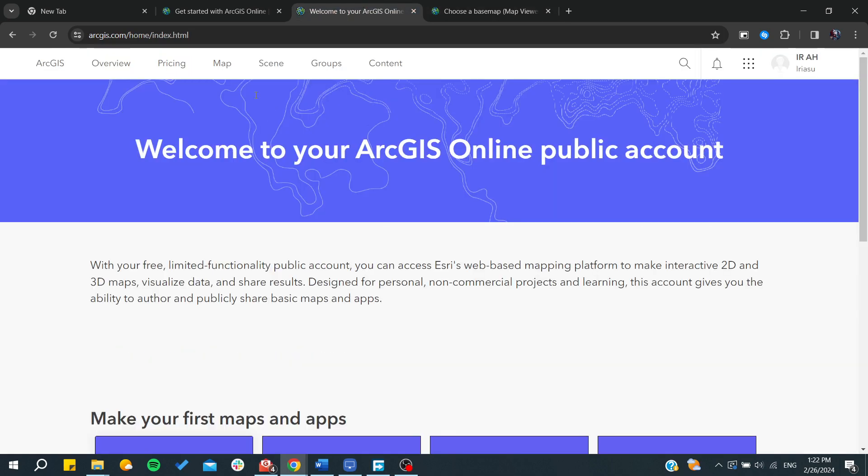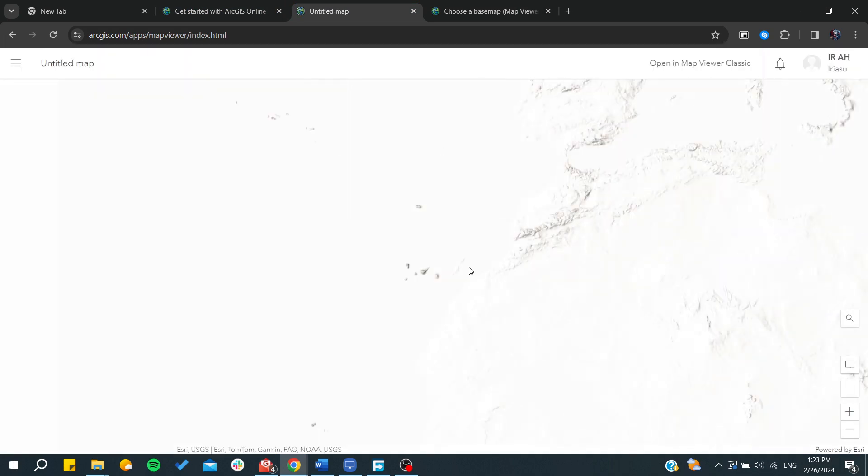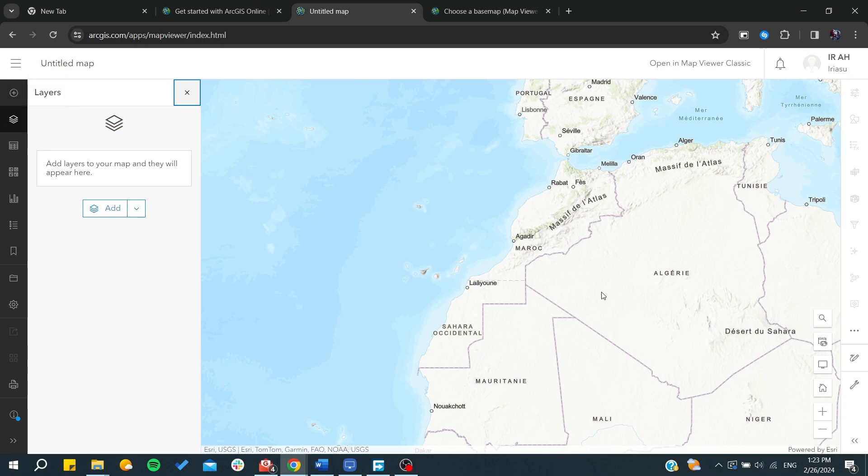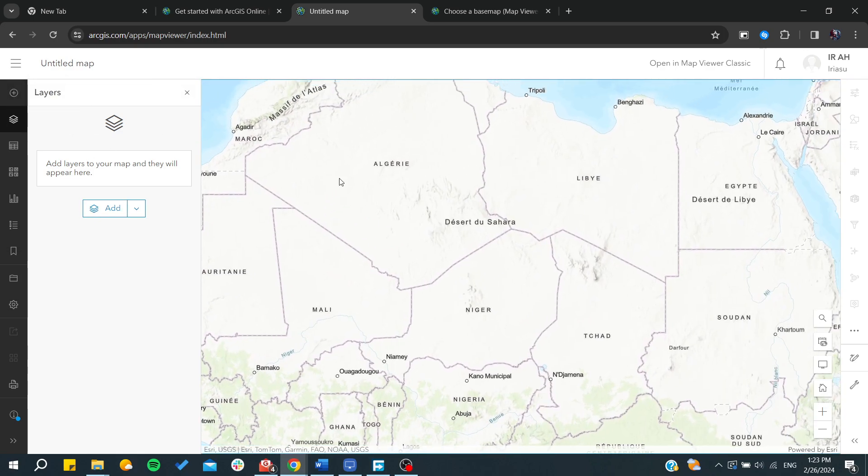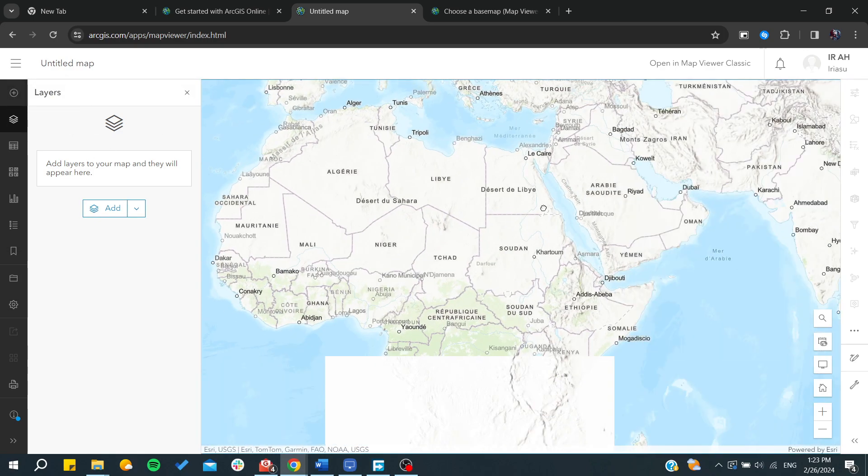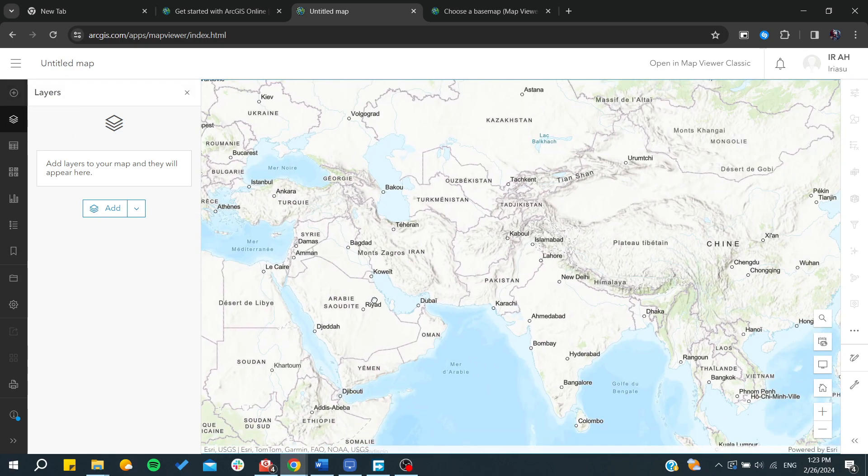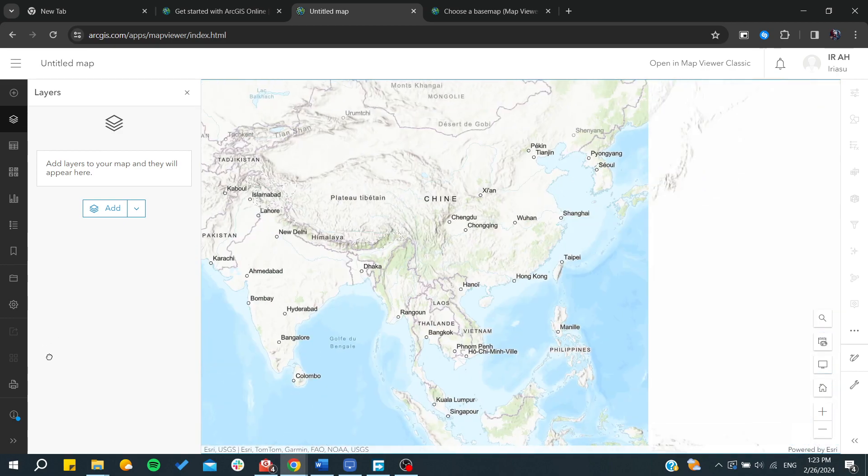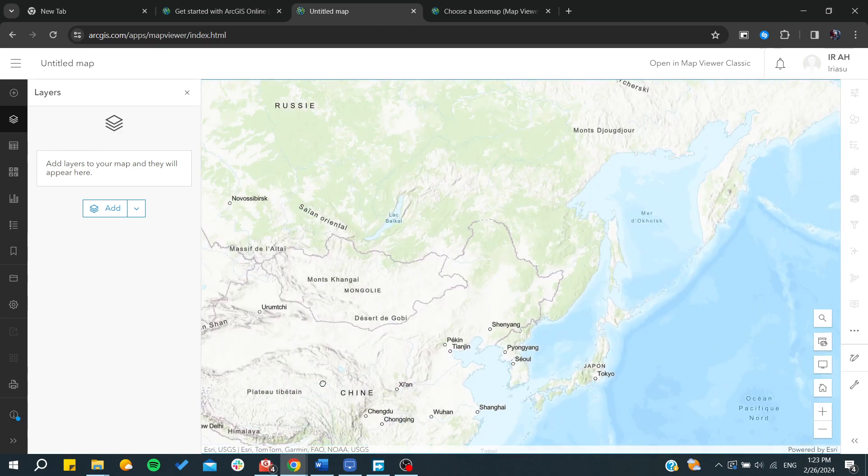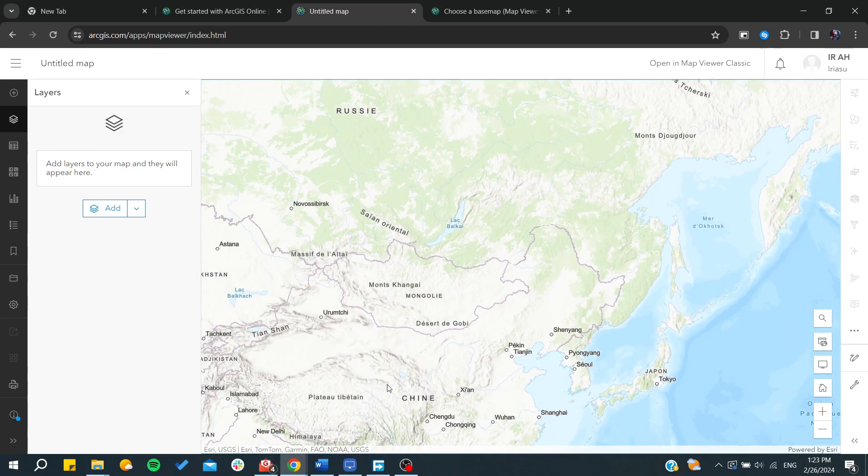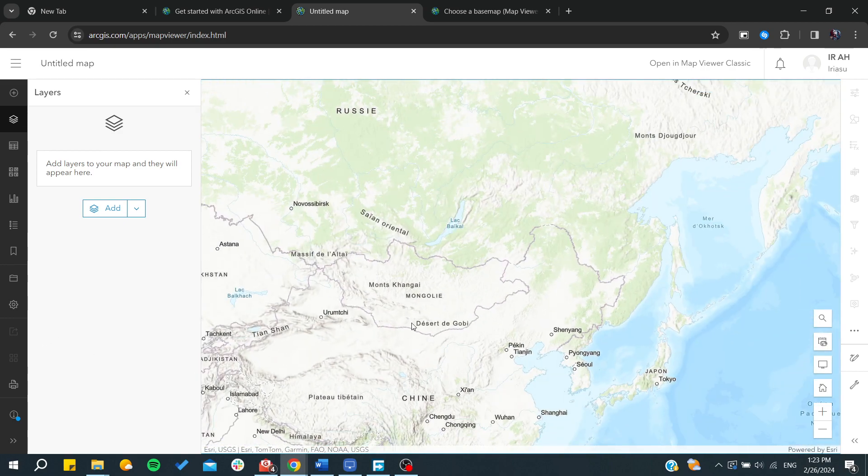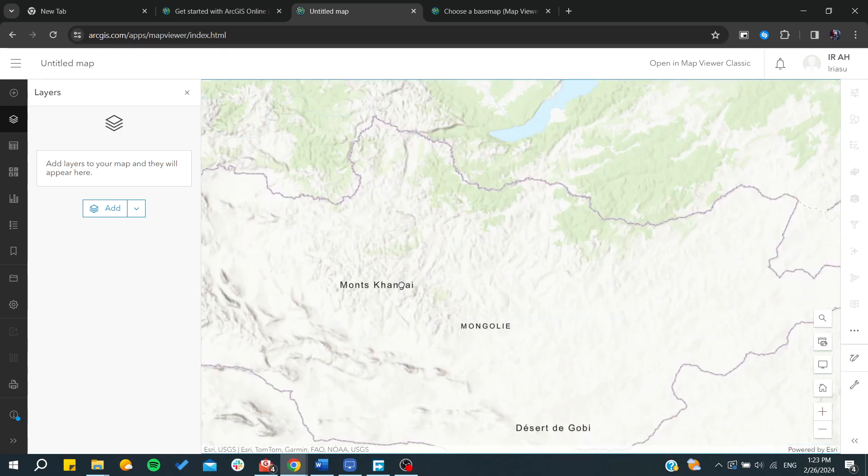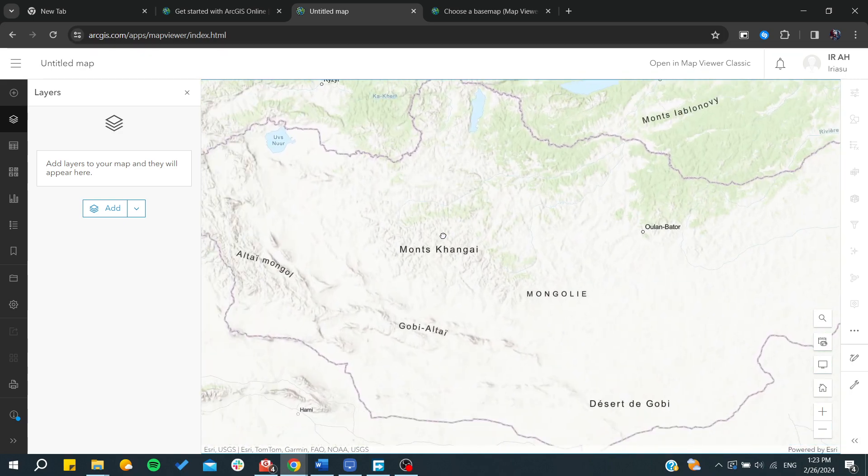Basically it should take us to the working space and now we go just to the map viewer. We can just go here and search for our map here. Basically we need just to click on the map viewer here on this app. As you can see now we can start creating our layers. We can go to any base map, so let's suppose we go to this place.